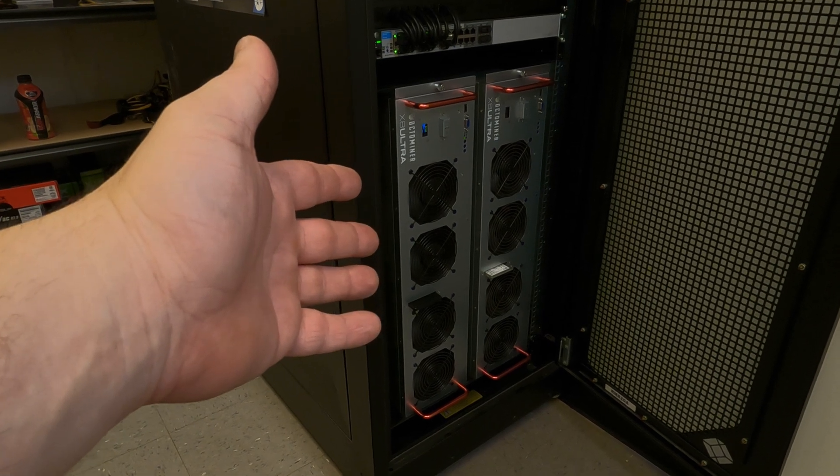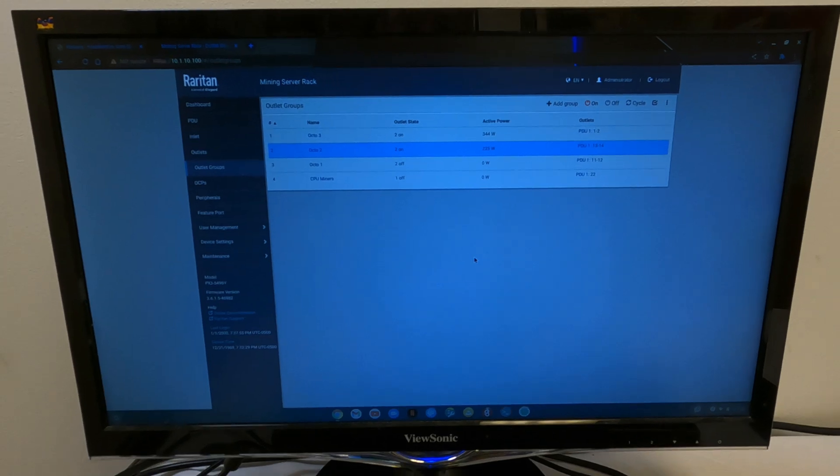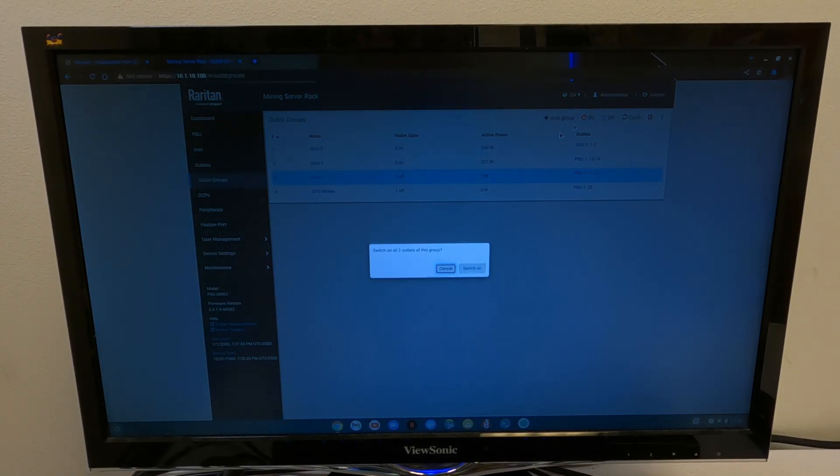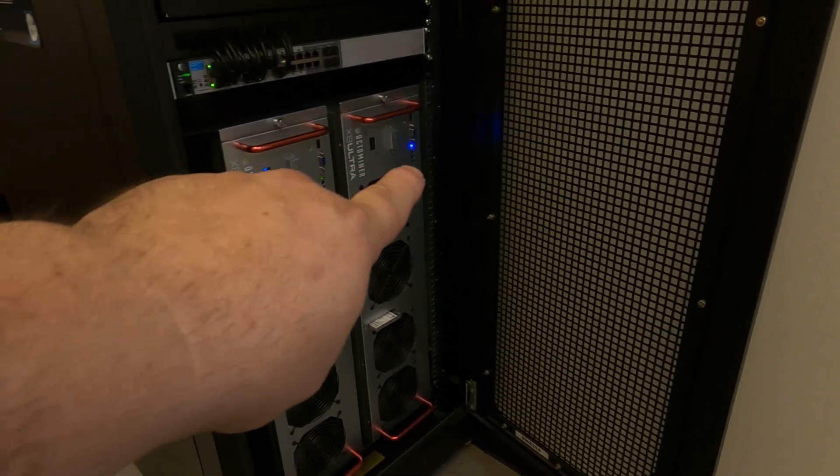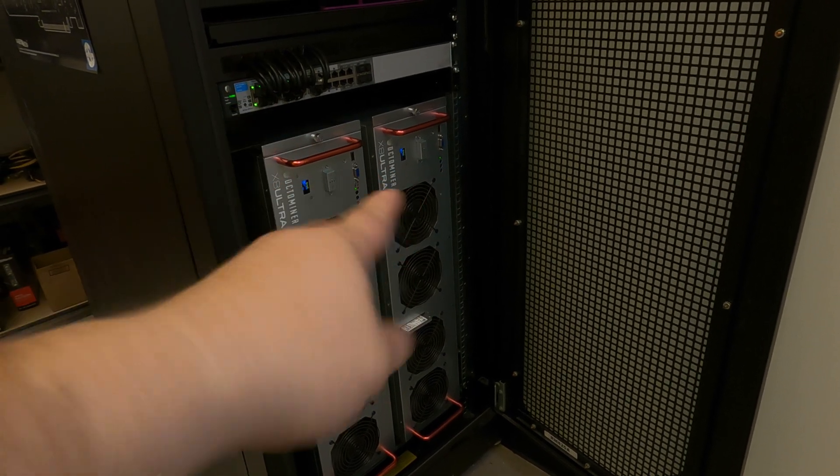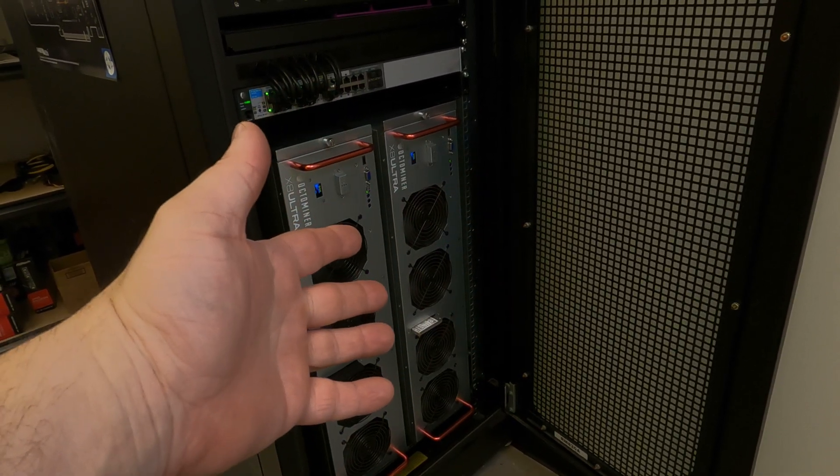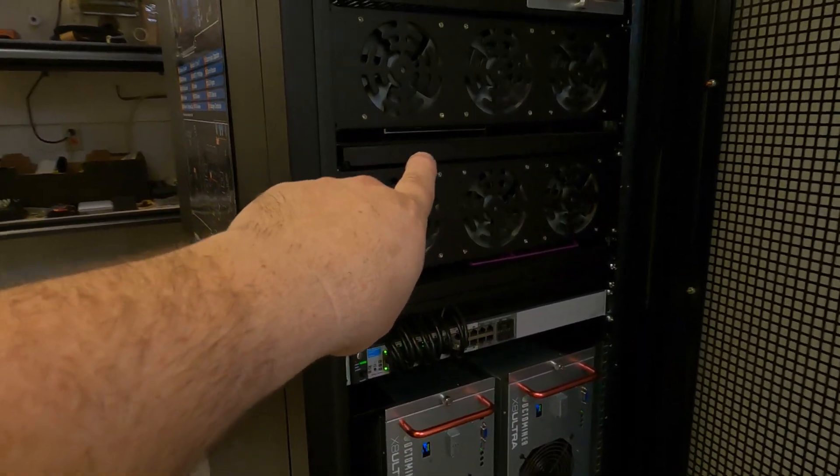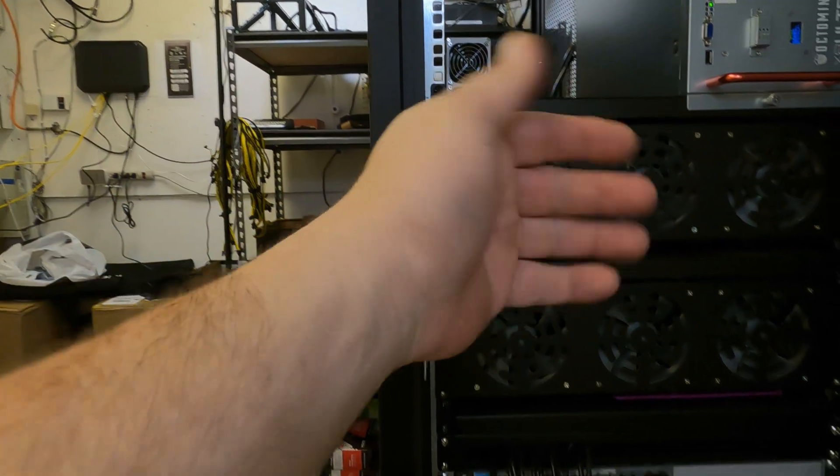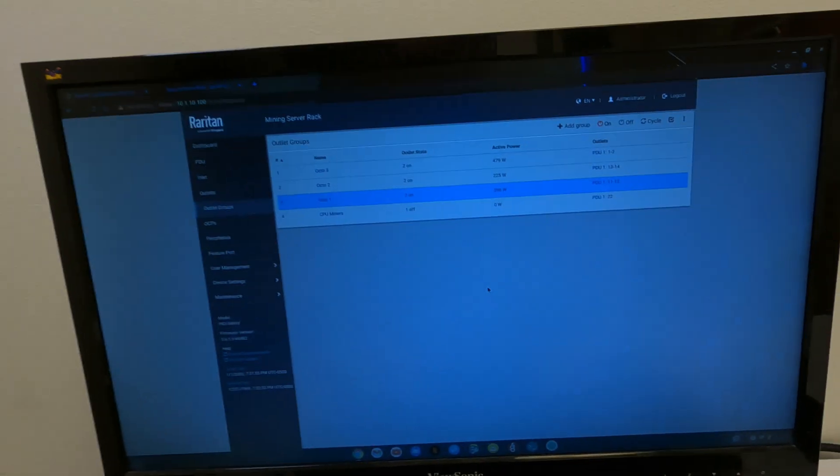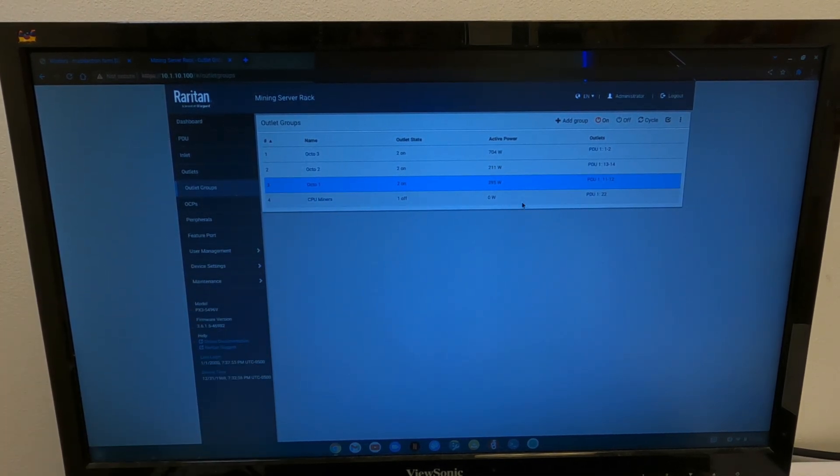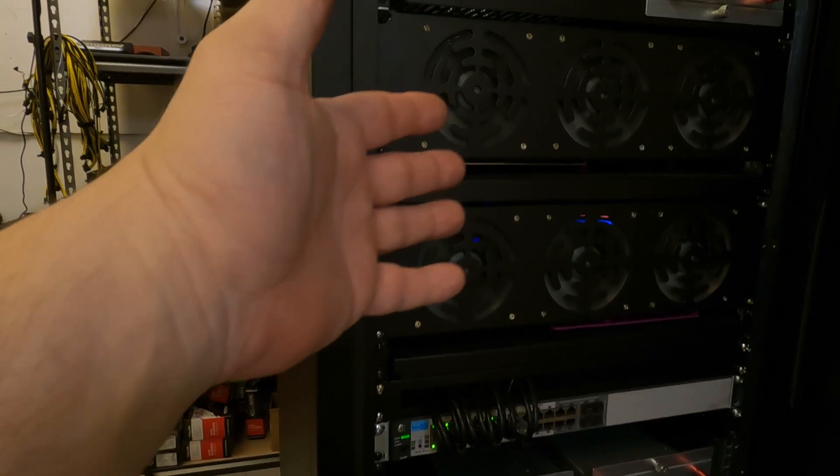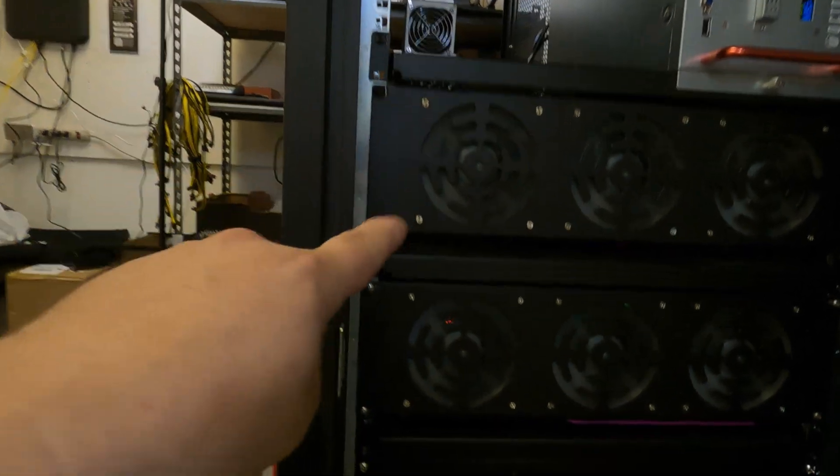You can hear the fans ramping up on that one. Let's turn on Octo-1. Click on here. On. Switch on. And now we see the blue light and the boot up sequence for Octo-1. And there goes the fans ramping up for that one. Last one we need to turn on is all the CPU miners and the doge that's in the back there. So, let's turn those on. Right here. Click on. Switch on. Now we can see the fans are running up there as well.